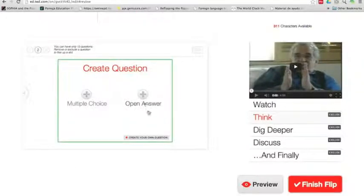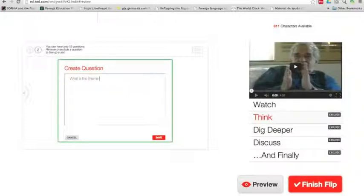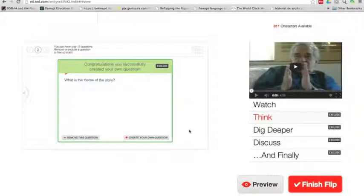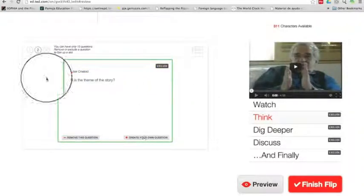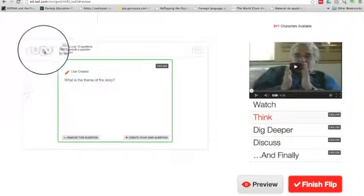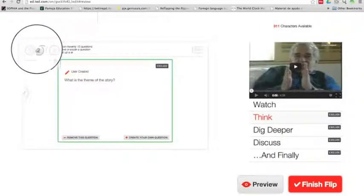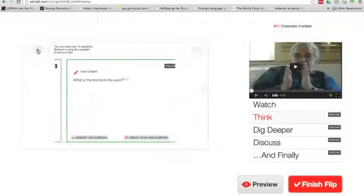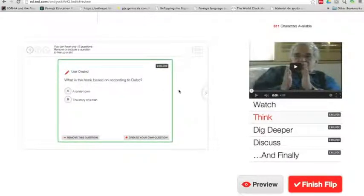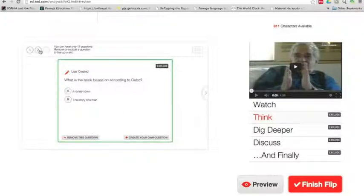Let's create another question. And this one's going to be open. And let's say, what is the theme of the story? And the only thing you need to do is save because it's open questions. So here we go. Again, the option to exclude it and everything. So now, if you go up here, you can scroll through your questions. So I have this one and I have this one. So as you see, I don't have an option to reorganize them. What you can do is either exclude one or remove it if you don't like it.